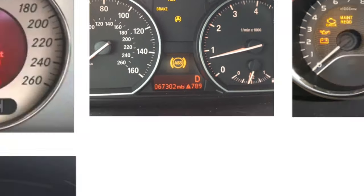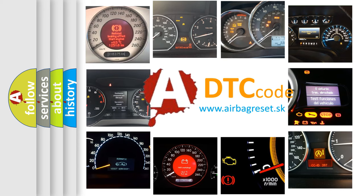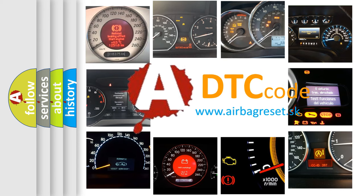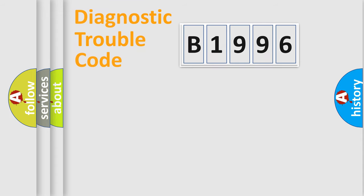How is the error code interpreted by the vehicle? What does B1996 mean, or how to correct this fault? Today we will find answers to these questions together.